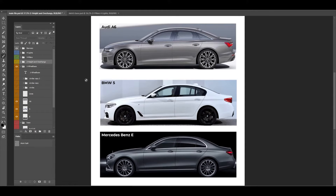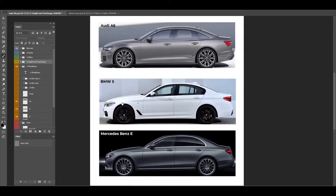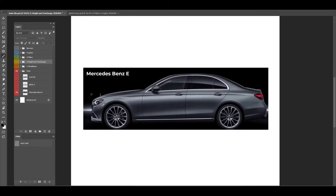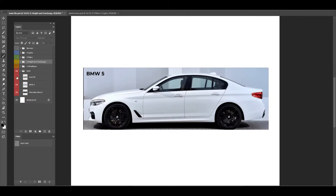When you look at these three cars — Audi A6, BMW 5, and Mercedes E-Class — they all look similar. If I put them in the same place and switch them, nothing much changes.